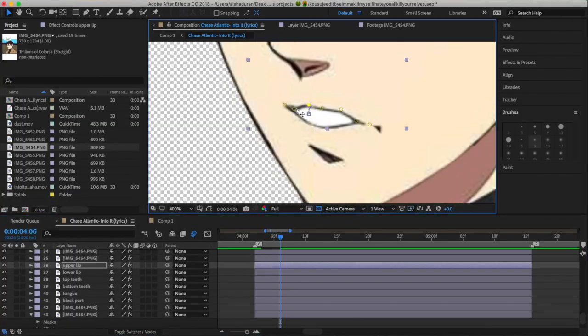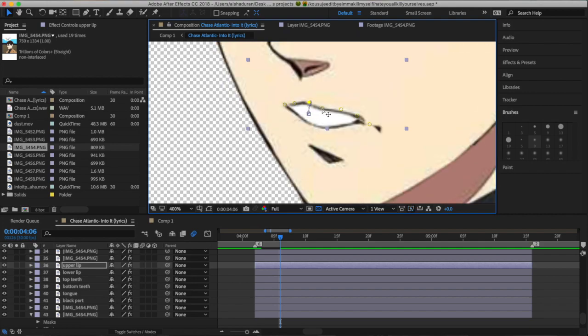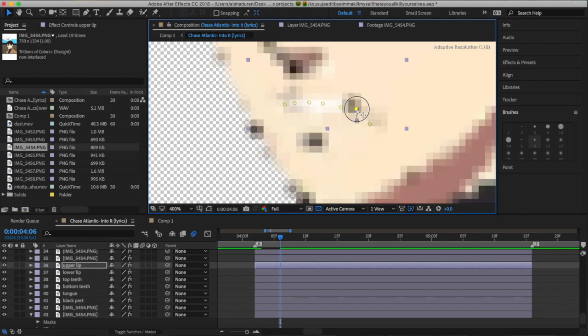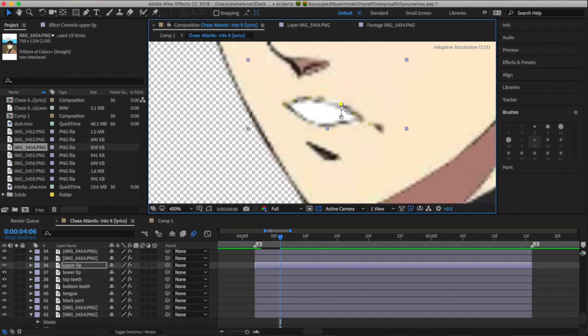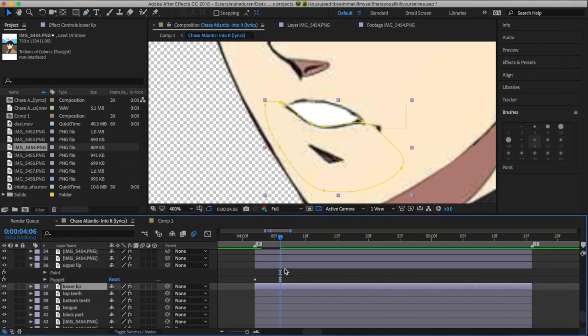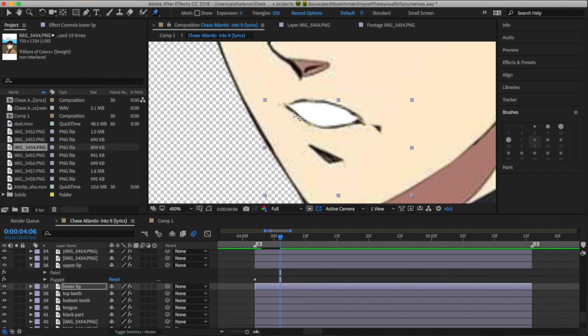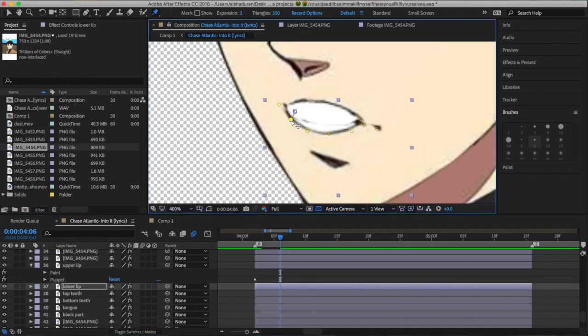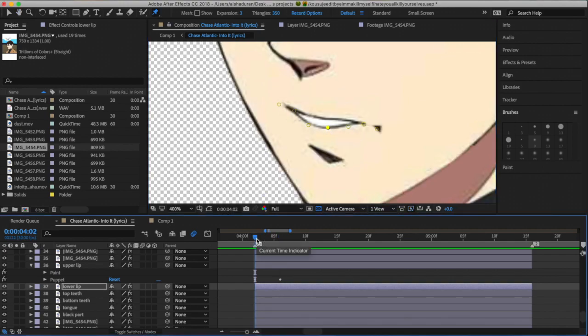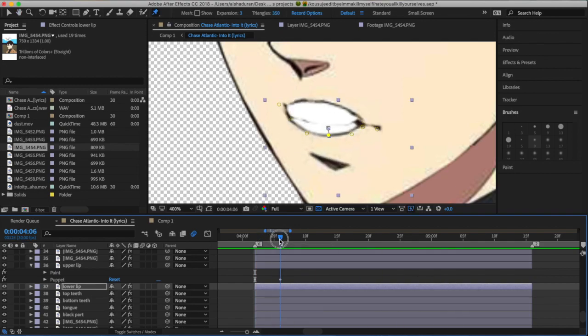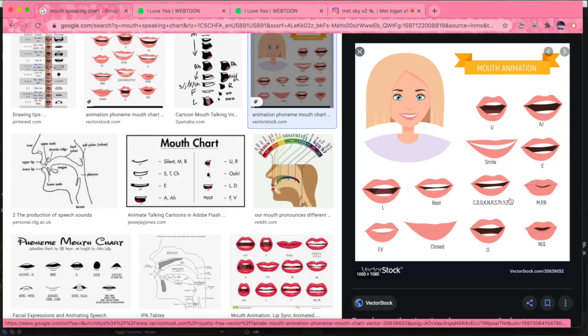And you may have to add multiple puppet pins because sometimes when you only have a few, it'll make it look really weird. So when I do talking animations, it's usually to a song, like they're kind of mouthing the words in the song.